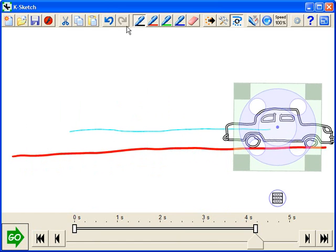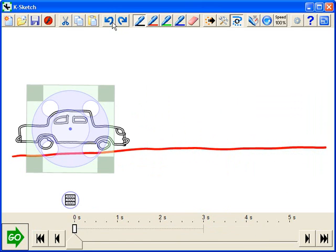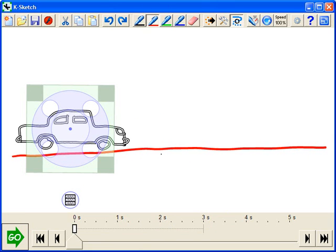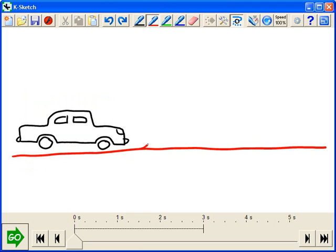Let's undo to get rid of this animation and let's do something a little more complicated. Let's add a hill in the road, just draw it in here.